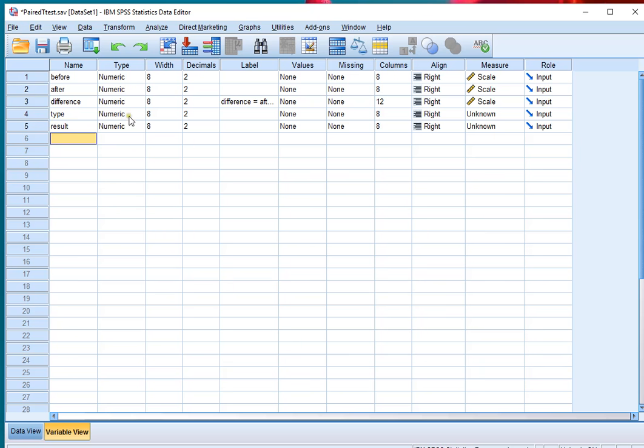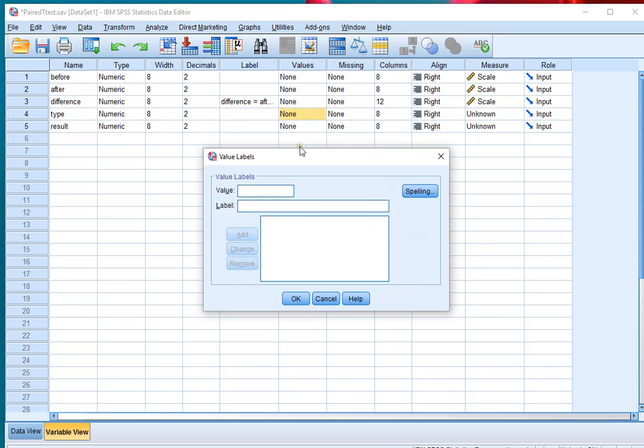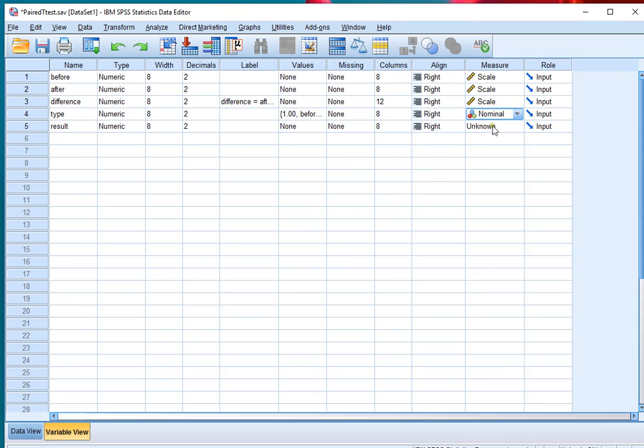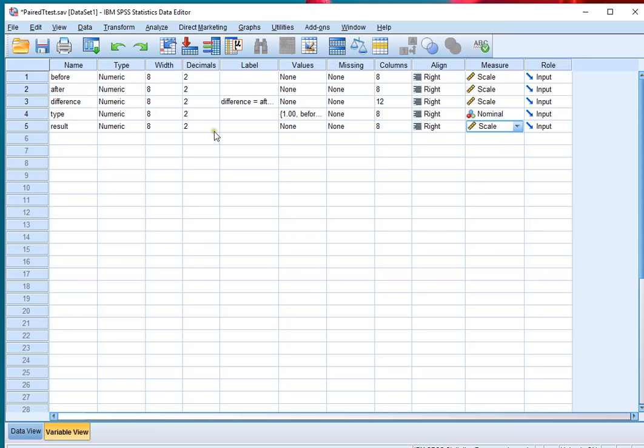The type will be simply the names of these two where number one is going to be before and number two is going to be after. Then click on OK and that's a nominal variable and this one will be a scale variable. Don't need any decimals for the nominal one.